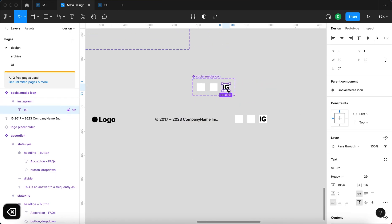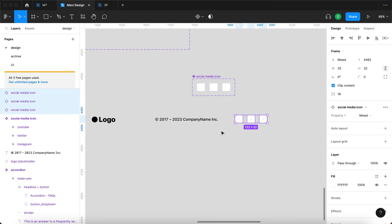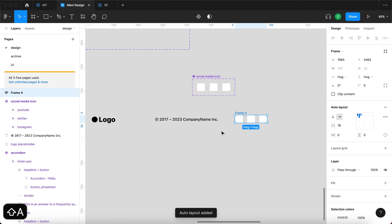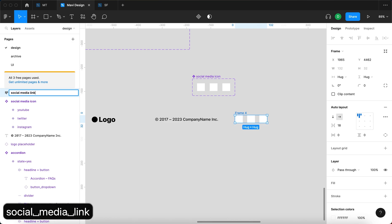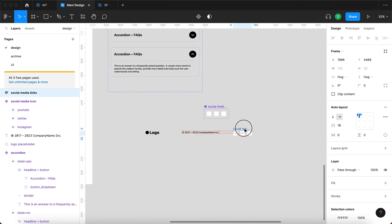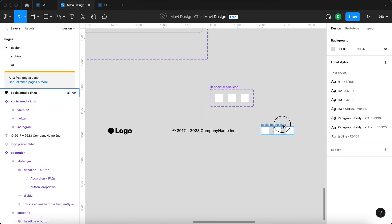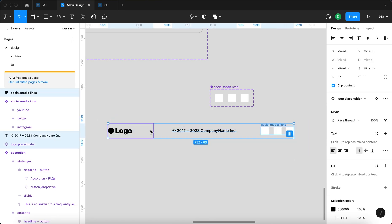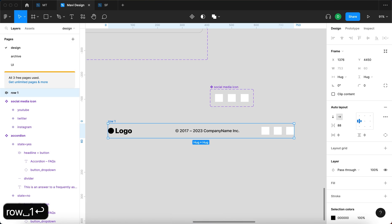For now I'll leave the icons blank, and I'm going to select these three social media icons and press Shift+A. This creates an auto layout, and I'm going to rename it 'social media links.' Then with the logo, the copyright text, and the social media links all selected, I'll press Shift+A again to create another auto layout, which I'll rename 'row one.'